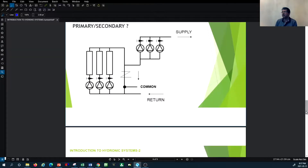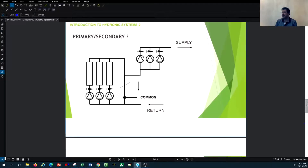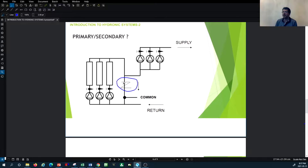I wanted to show you this schematic where another element has been added between the primary and secondary loop at the common pipe. I would like you to write in the comment section what this element is and what its purpose is — specifically what we are trying to avoid by placing it there. Please put your thoughts in the comments and we will touch on this in the next tutorial.